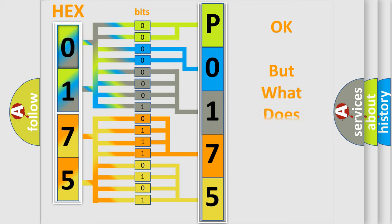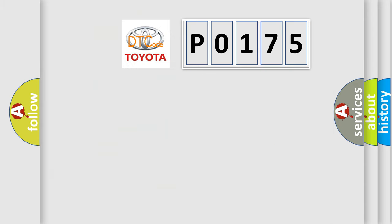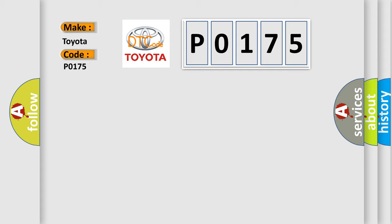The number itself does not make sense to us if we cannot assign information about what it actually expresses. So, what does the diagnostic trouble code P0175 interpret specifically for Toyota car manufacturers?